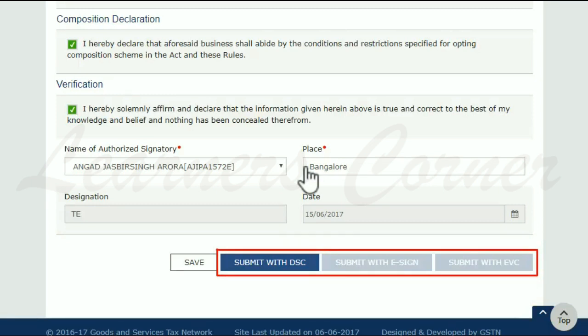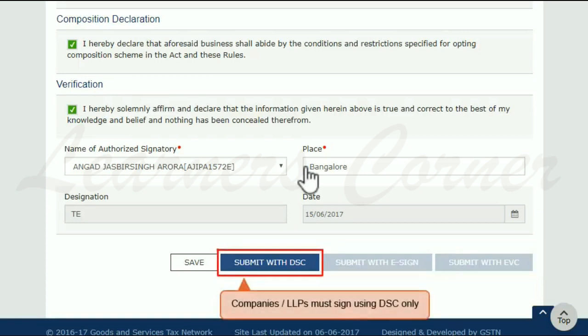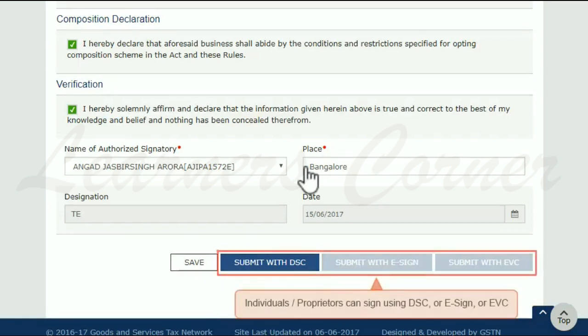The next step is to sign the application using either of the three given options. If the application is being submitted by a company or a limited liability partnership firm, then you must use the DSC option. Otherwise, if you are an individual taxpayer or a proprietor, you may sign either by using a DSC, e-sign, or EVC mode.